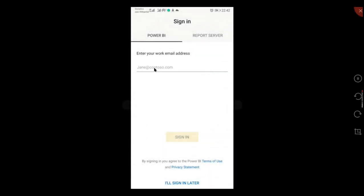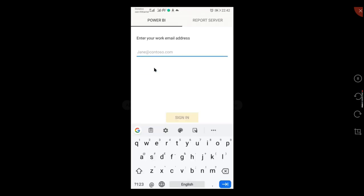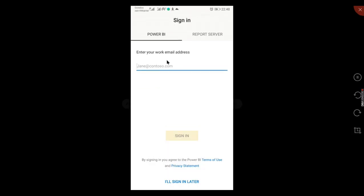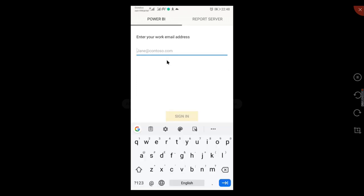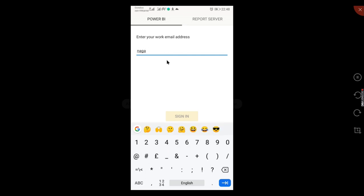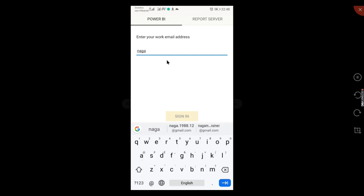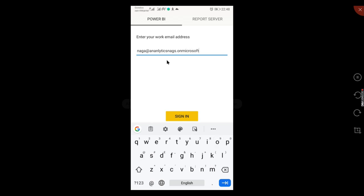We're going to use the Power BI Server services. Let us try to log in using our account. So it's naga.analytics.nags on microsoft dot com.